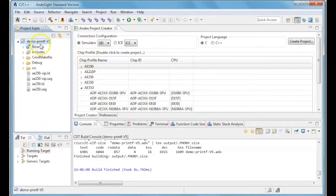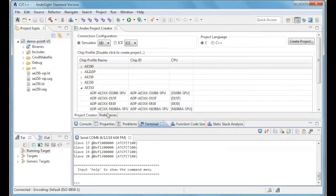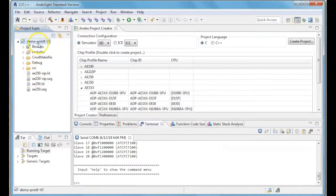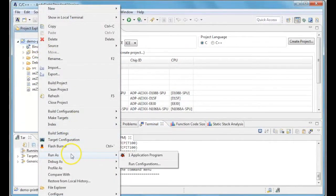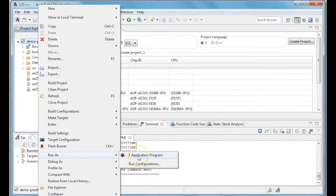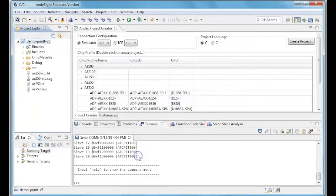To run your project, please right click on the project and run as application program, or if you want to debug it, you can click on debug as.